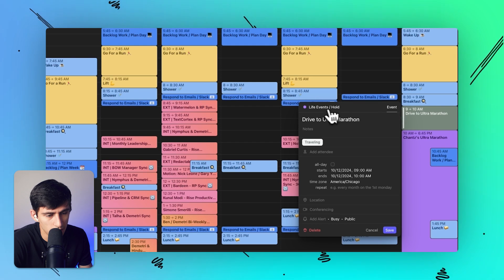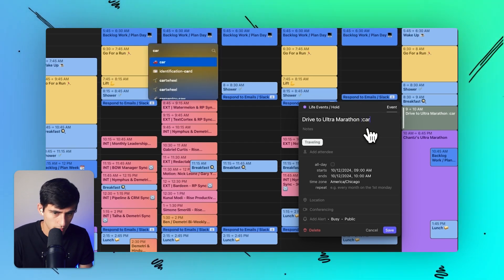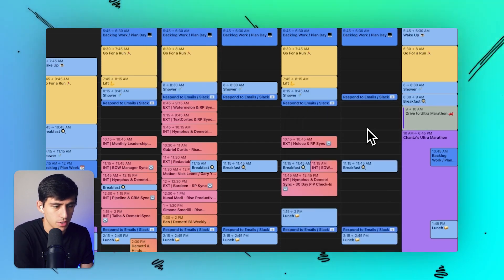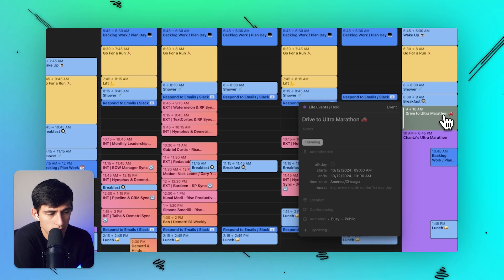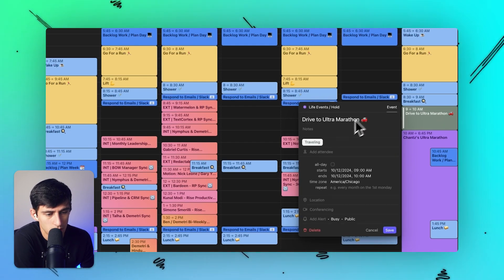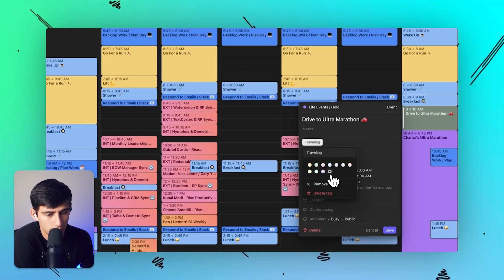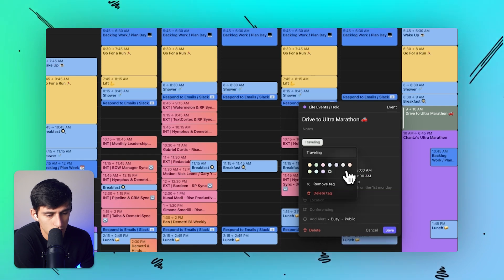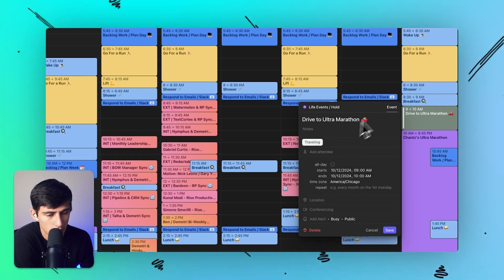But as you can see here, I can press traveling and then it grays it out. So yes, it's on my life events hold. And if I put a little emoji, it'll end up being on this date and have this little traveling indicator, which I can change the color of the tag in any way I want.